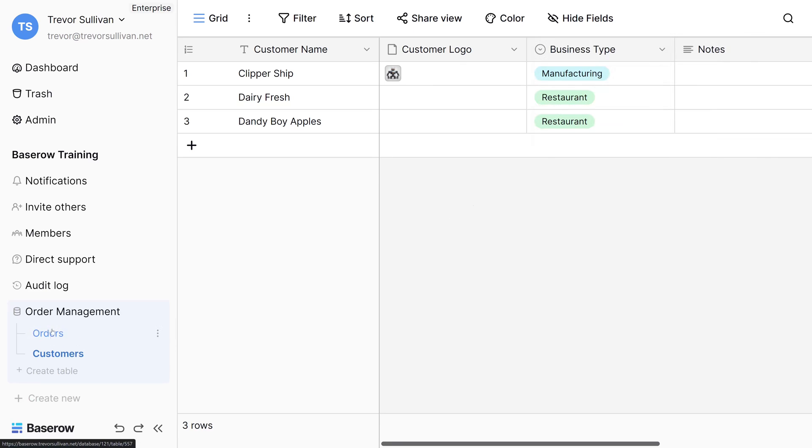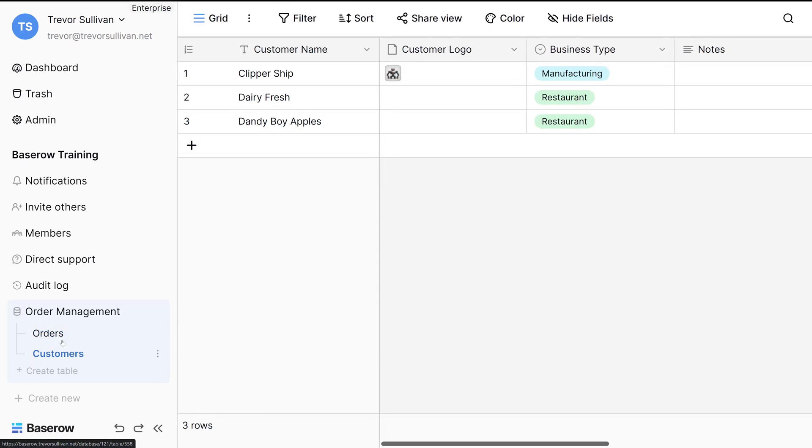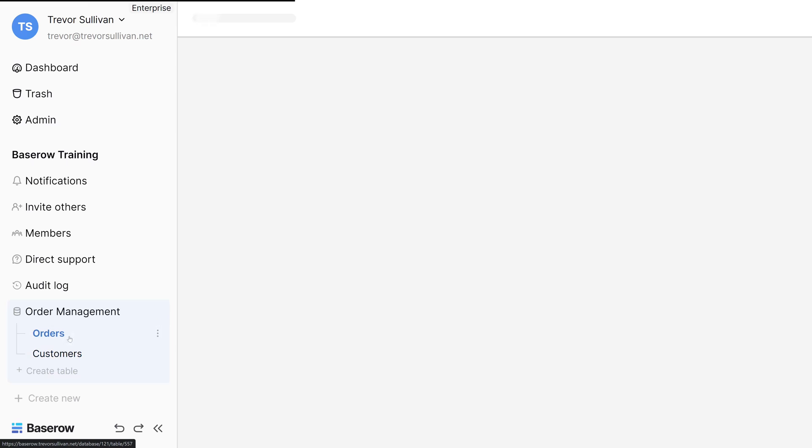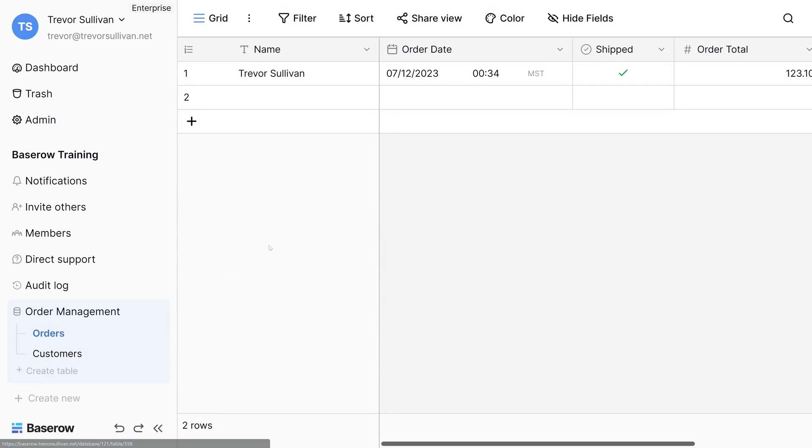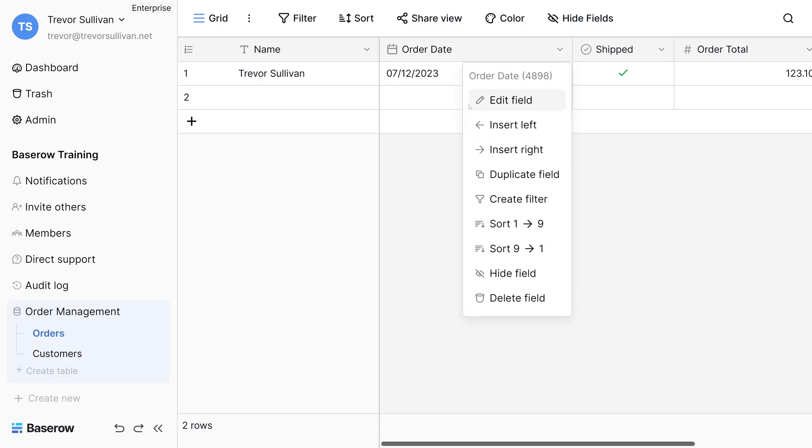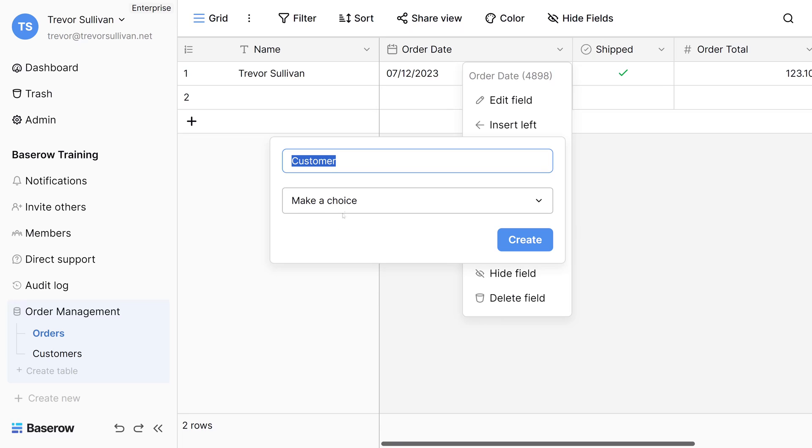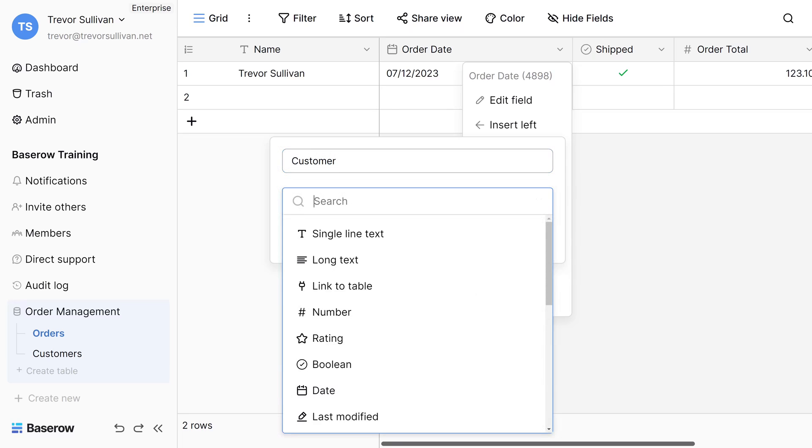At the moment we have two different tables, one containing a list of orders and one containing a list of customers, but we don't have any links between them. Another piece of functionality that BaseRow provides is the ability to link certain fields in a particular table to records or rows inside of a different table. Let's say that in our orders table here, we want to link an order to a particular customer. Let's add another new custom field. We'll say insert left right here and we'll just call this customer. This field is going to link to a specific record in the customers table.